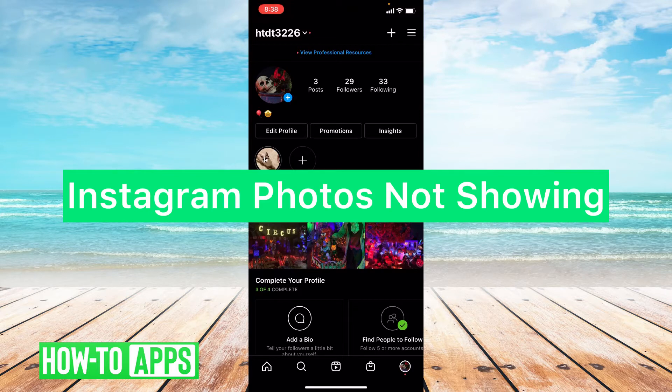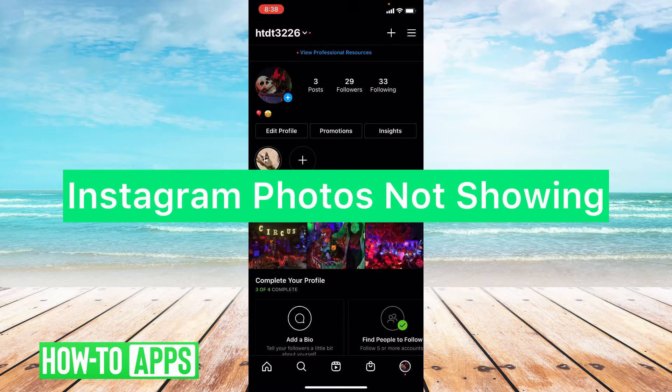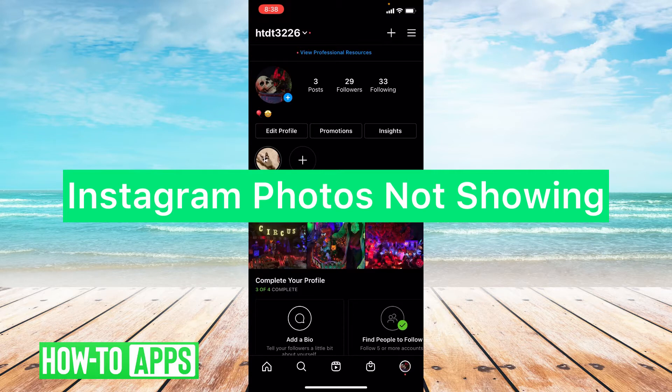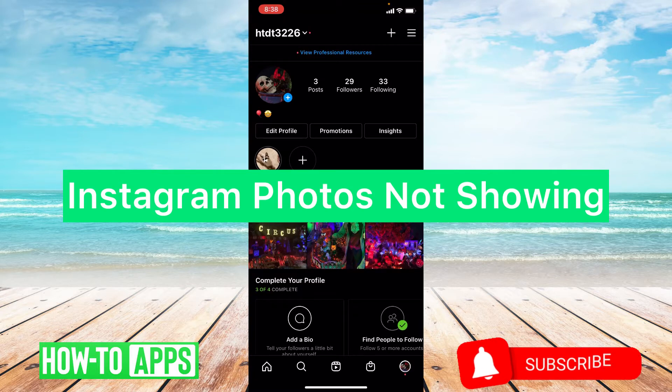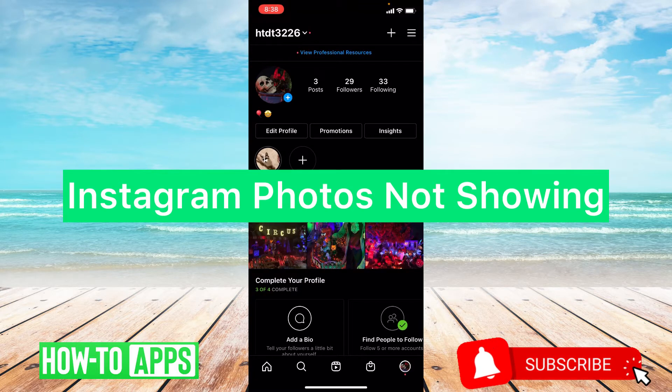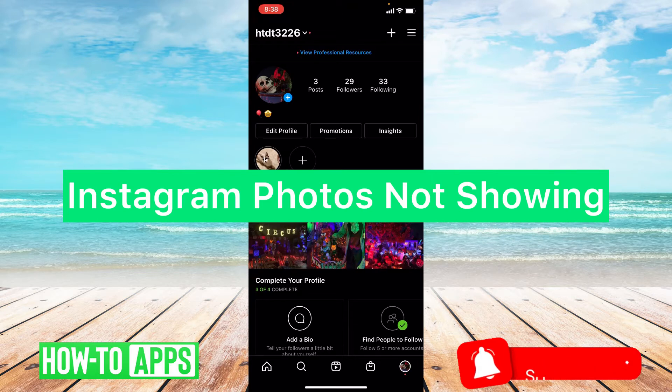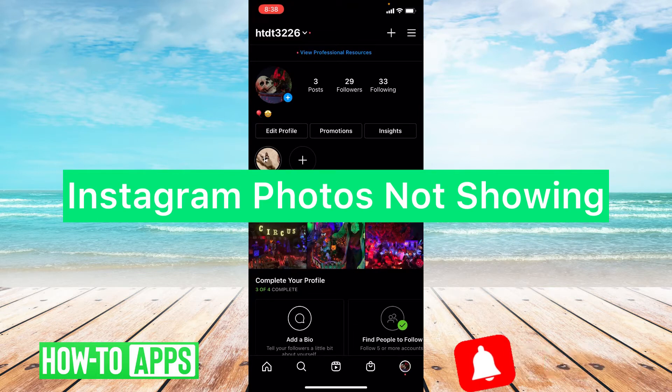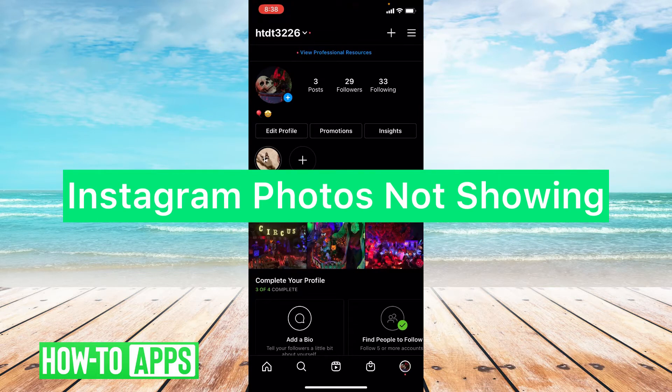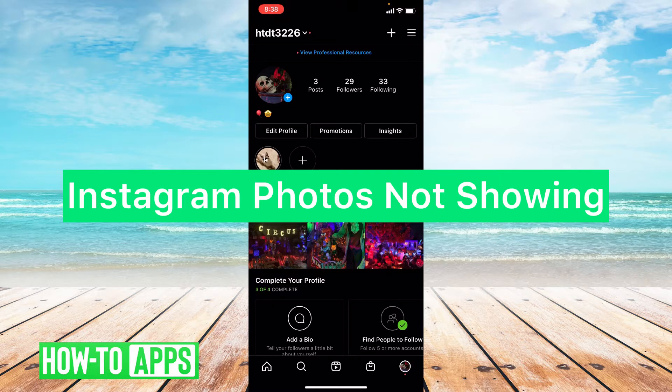So there could be multiple reasons as to why your Instagram posts and photos are not showing up. It could be a connection issue not allowing features to work, it could be an update issue where you need to update your app to get rid of a bug, it could be an Instagram server issue where Instagram is down, or you may have been hacked and your photos may have been deleted.